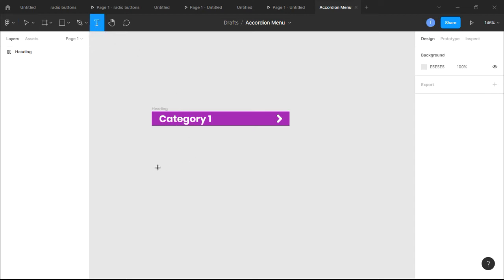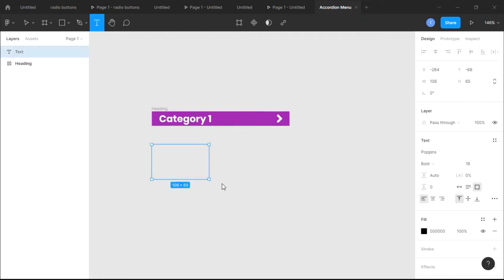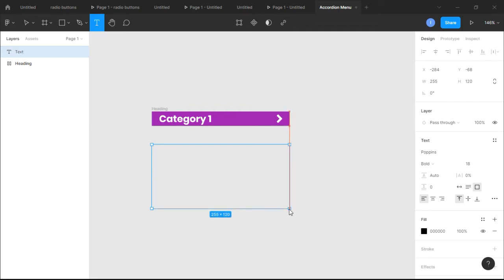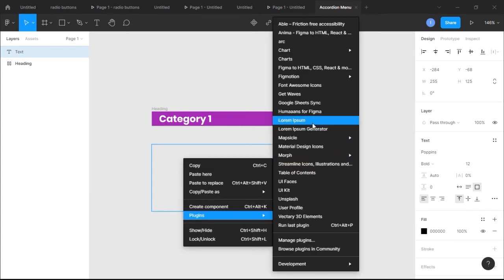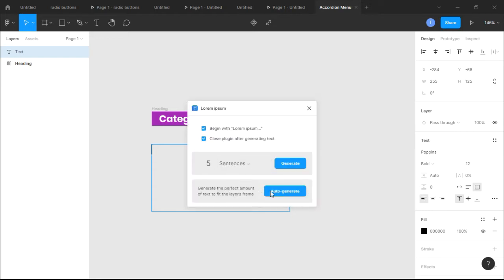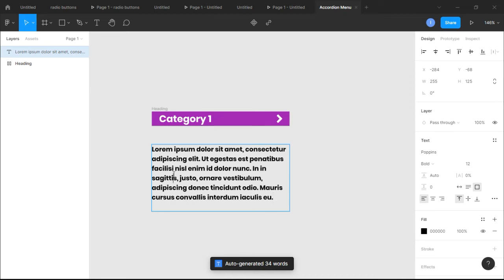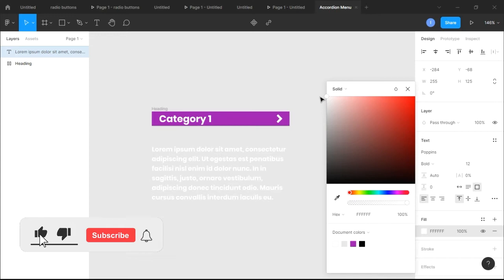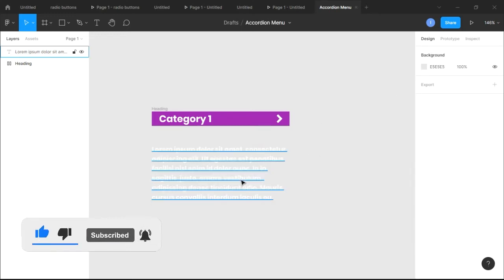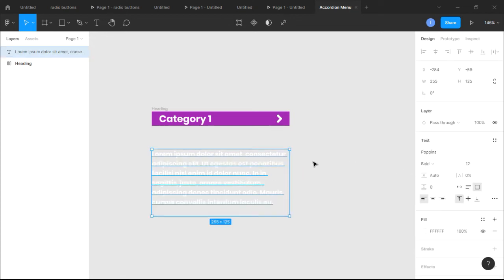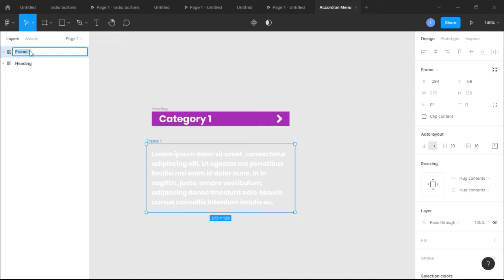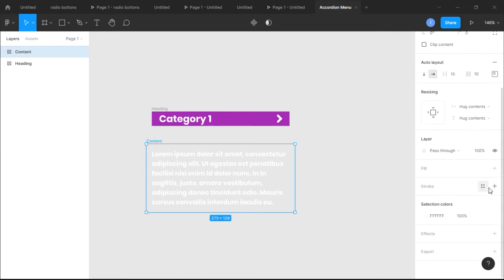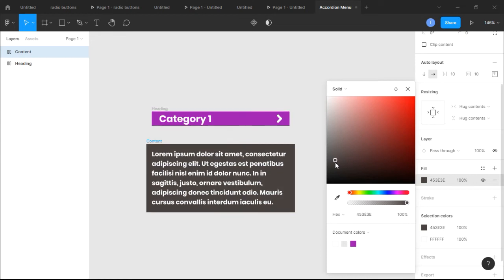Next we're gonna type in some more content text. Click on the text icon and drag to create a text box. I want this to be font size 12. I'll use a plugin called Lorem Ipsum to auto-generate text to fill those boxes. There we go — we've auto-generated some text. Make sure the text color is set to white. Then right-click and add auto layout to this content, and call it 'Content'.